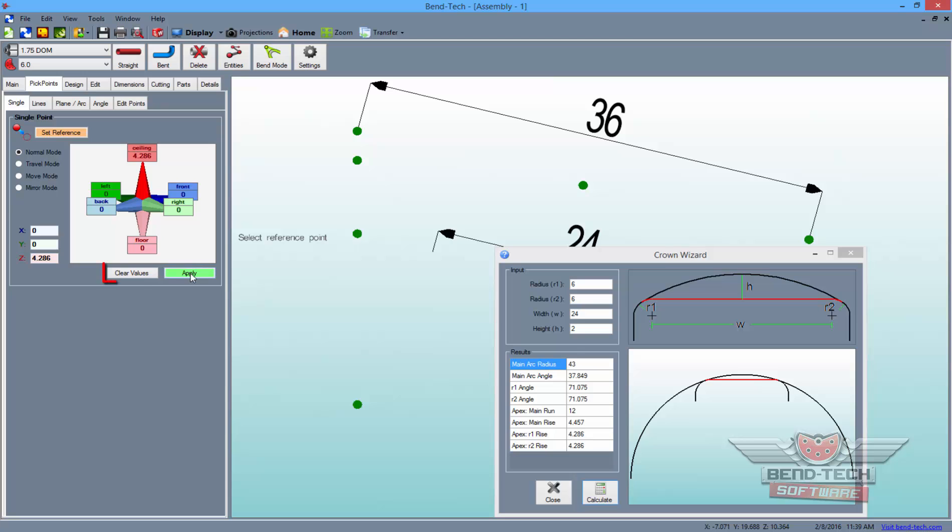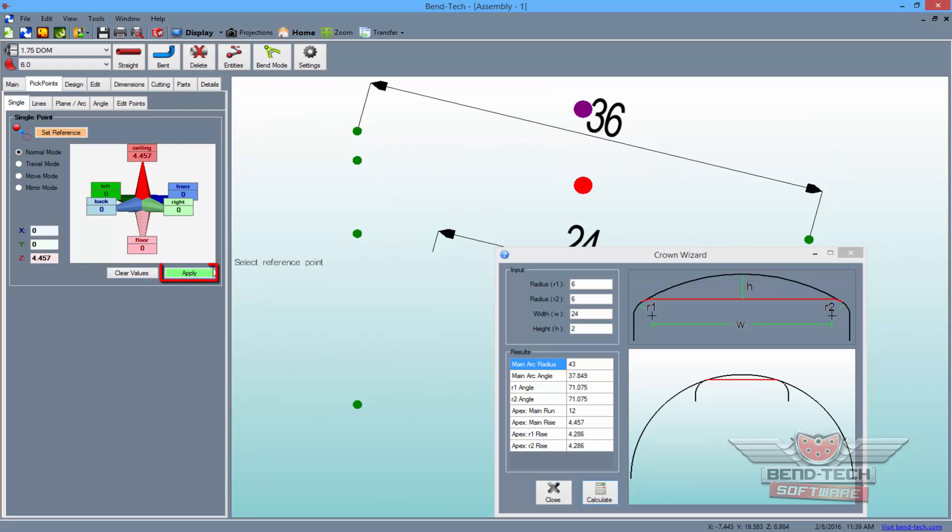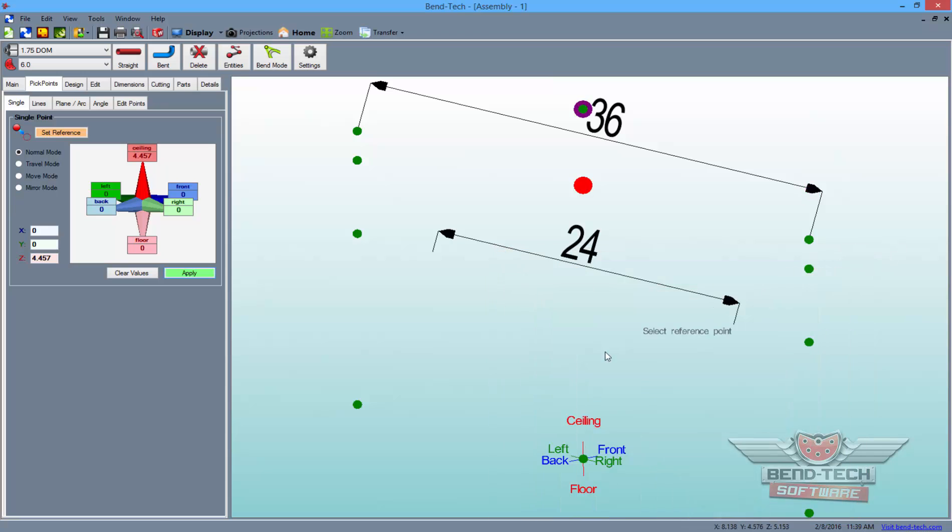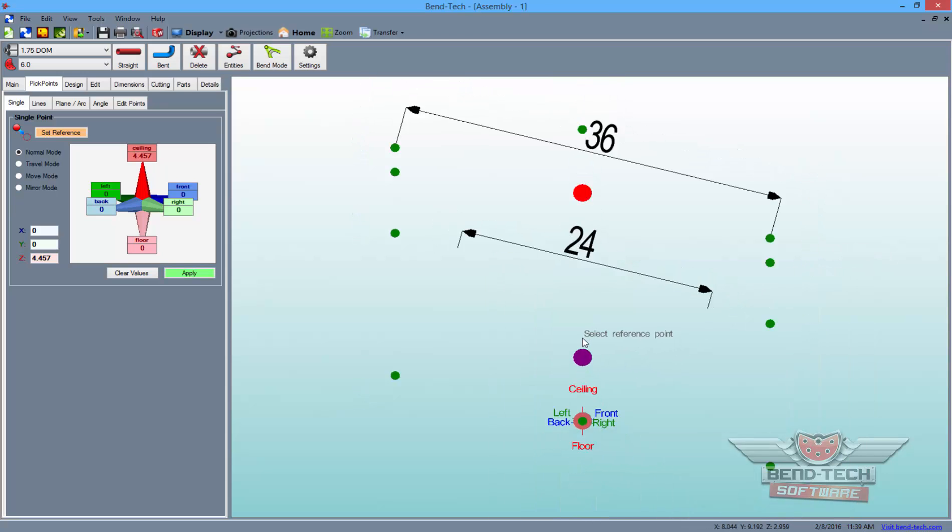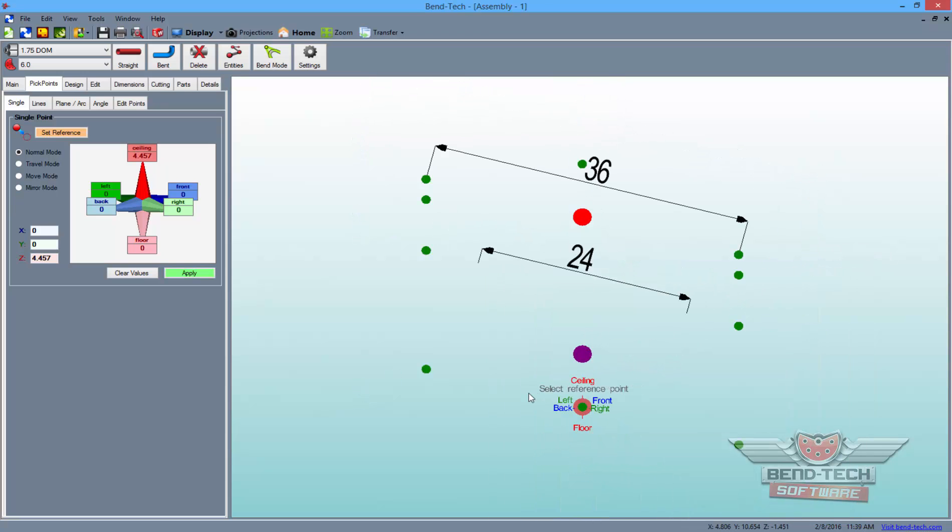Finally, clear the values again and type 4.457 into the ceiling field. Then, click the top center point in the design to set it as a reference and click Apply to finish. Now, as long as we know the radius amount that we are trying to achieve, we can close the Crown Wizard window and proceed to drawing the tube once again.